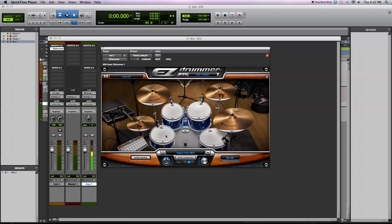You can, as I mentioned, trigger these samples with MIDI, and there are grooves that are included, MIDI files that you can use to trigger the drum library if that's how you'd like to use it.